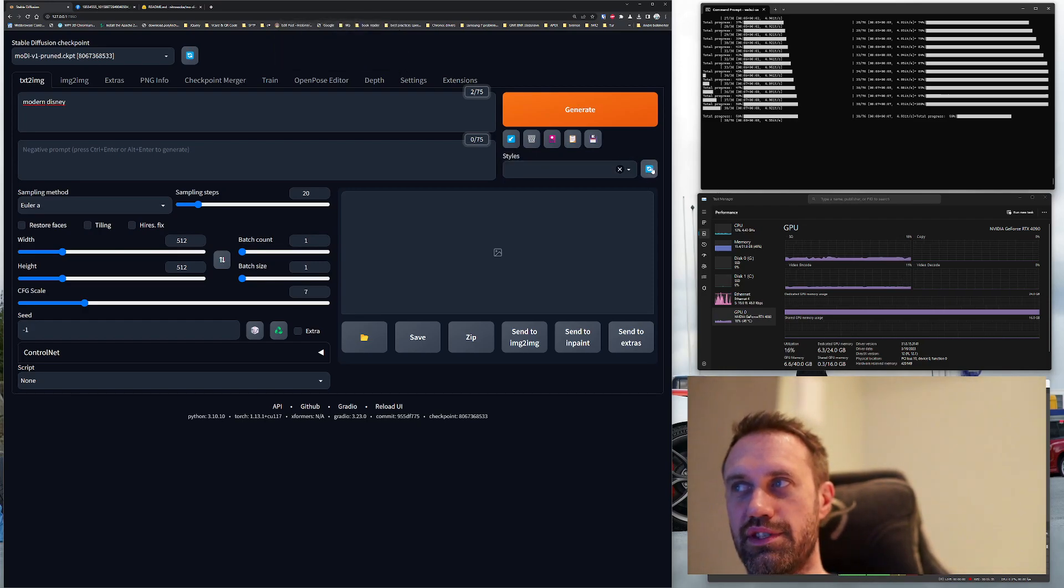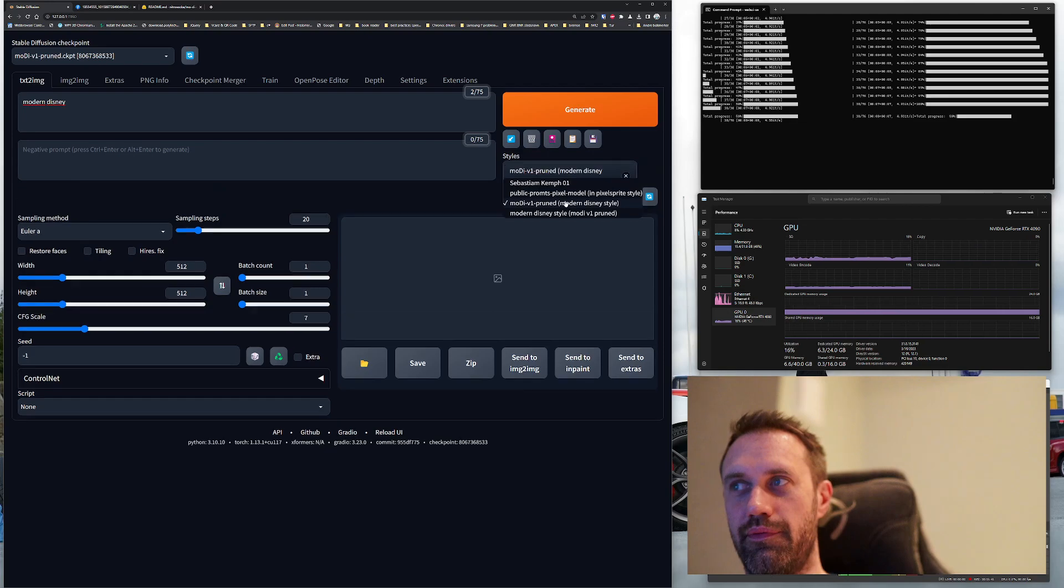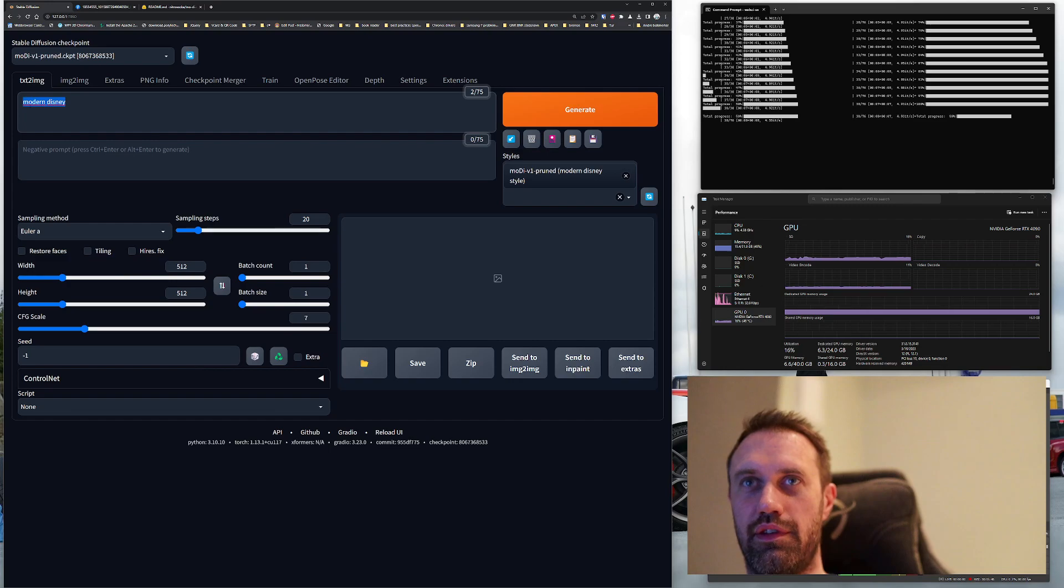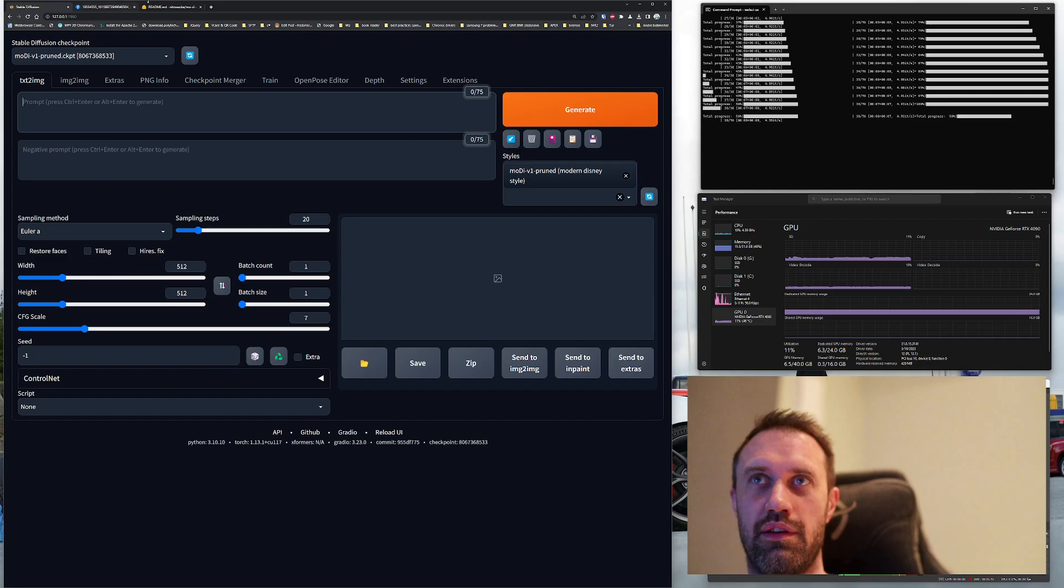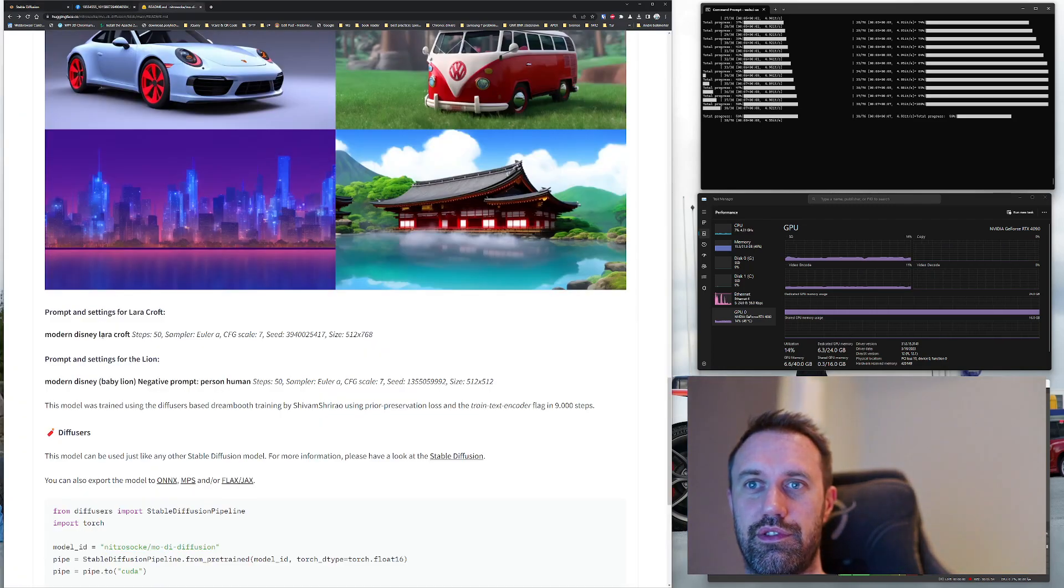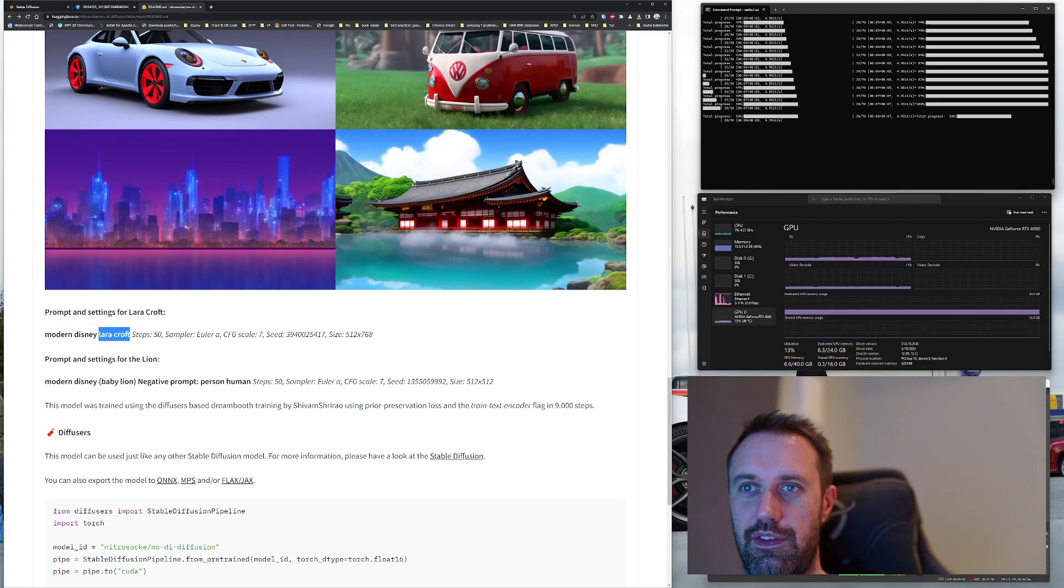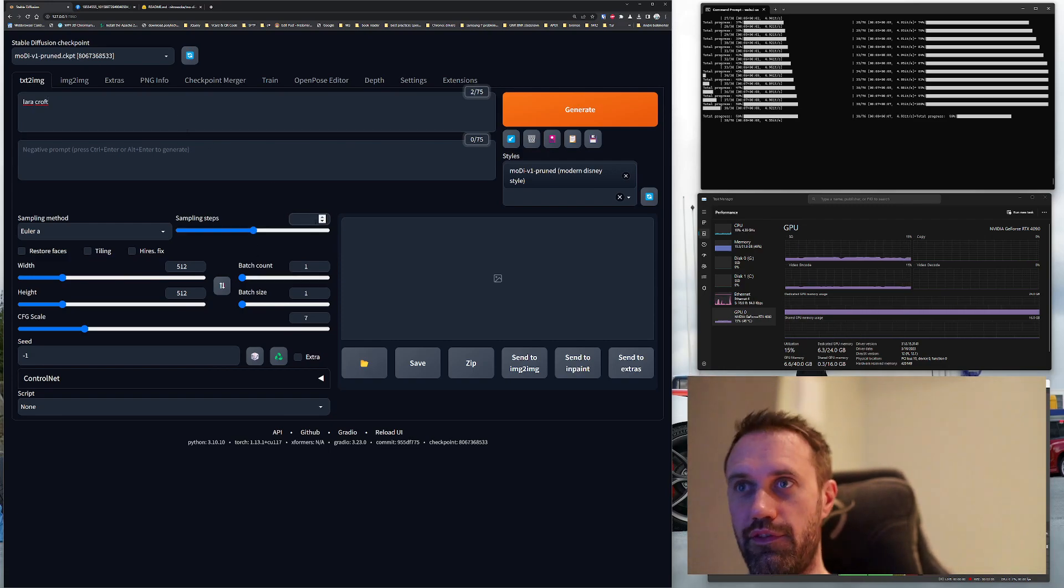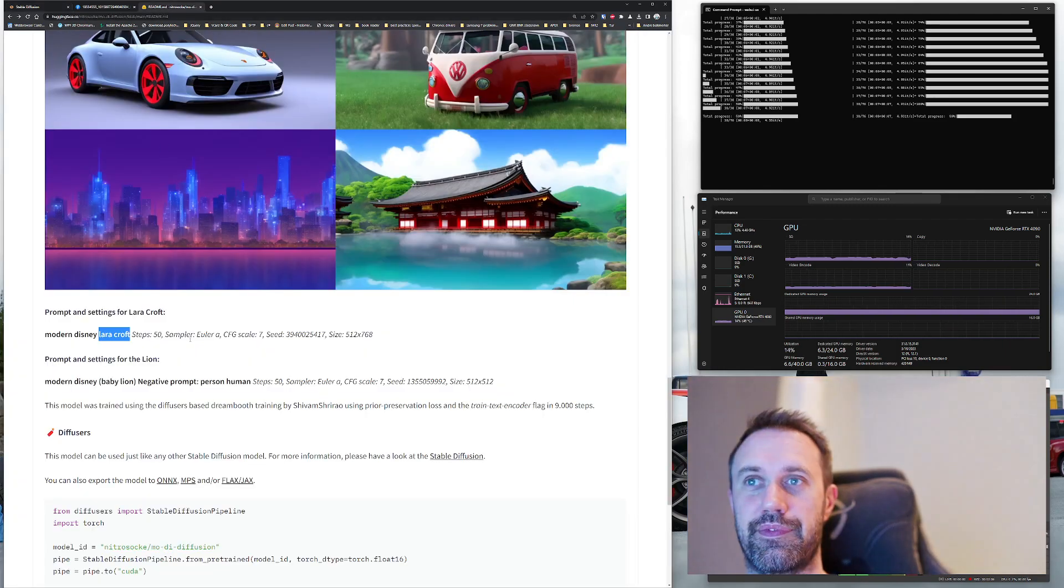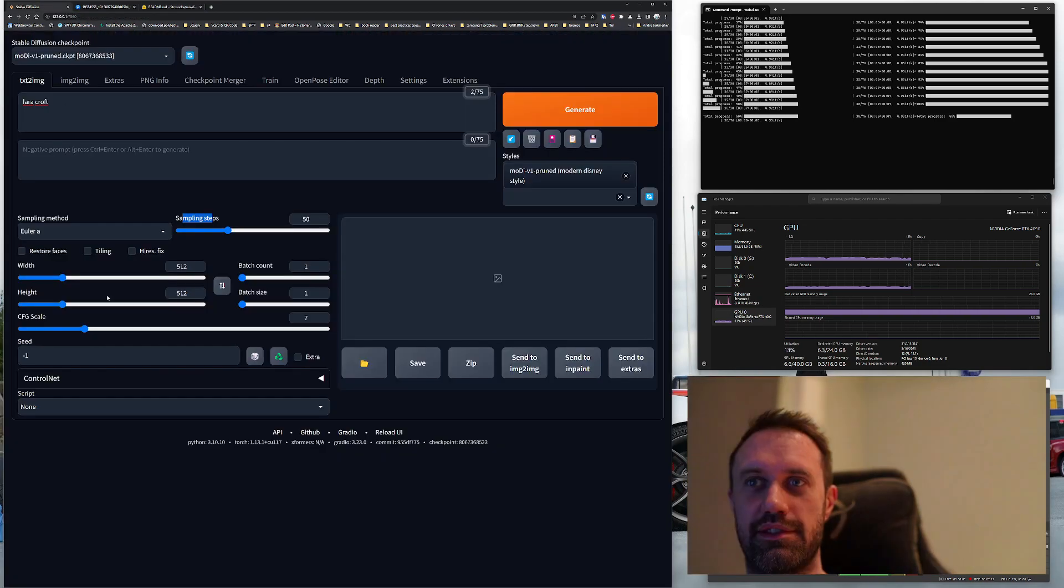When you've done that, press the reload over here below the generate. You will find it here, so then you can use this style. You don't have to have modern Disney over here, so then you can actually remove the modern Disney and then we can test. Lara Croft will be our keyword.